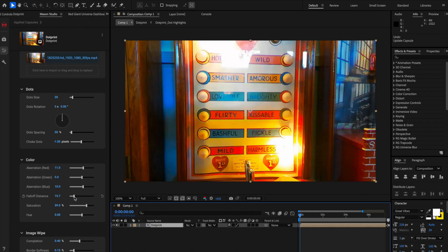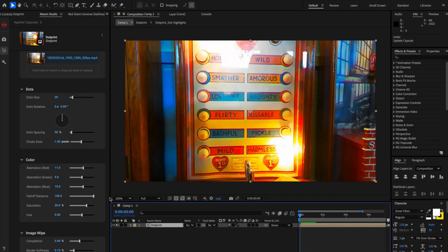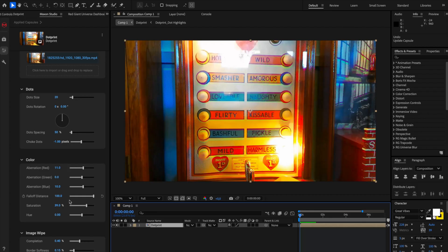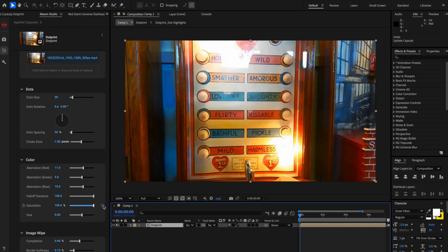You also have the fall-off distance. So if I go close to zero, as you can see, the distance is extremely minimal. And if I go all the way to a hundred, the fall of the chromatic is much higher. You have access to saturation. So if you want no saturation, then you go all the way to zero, but if you want more saturation, then you go all the way up.